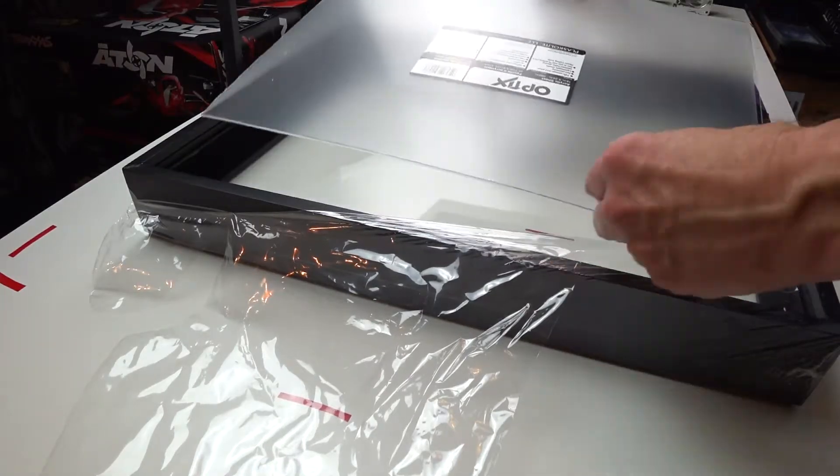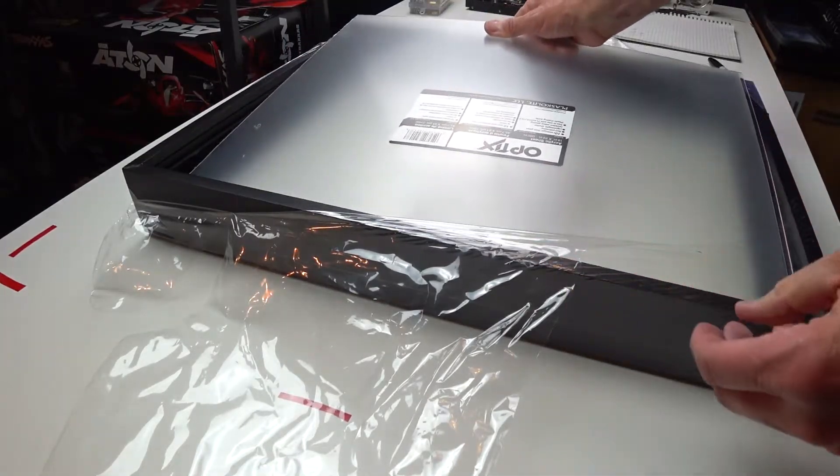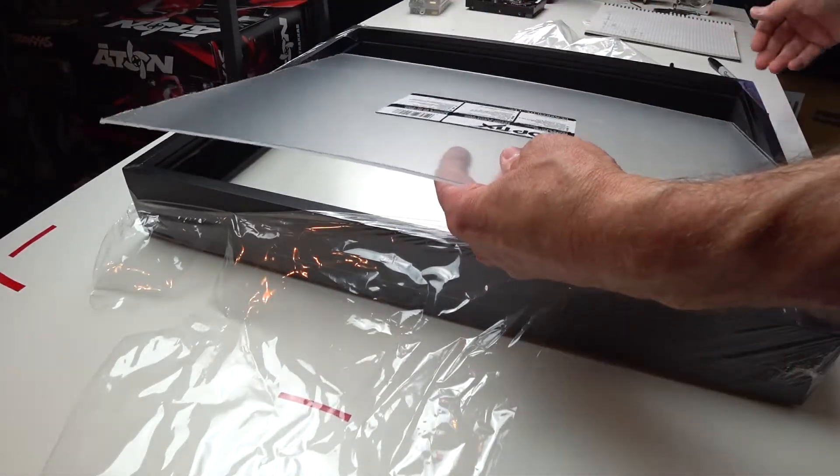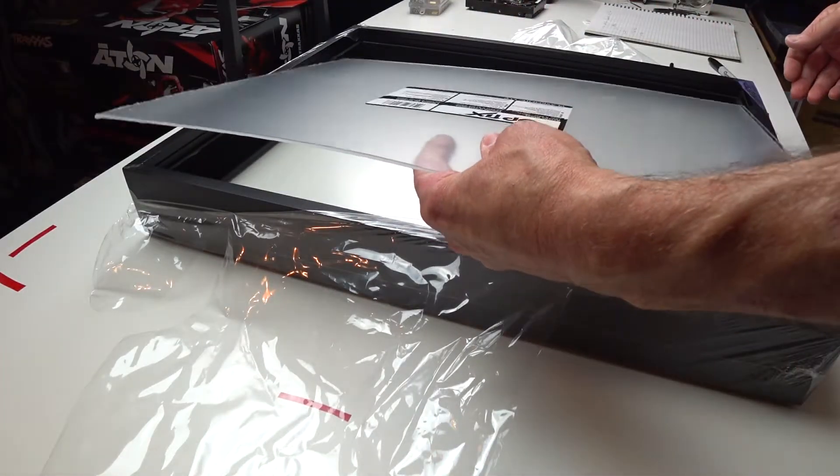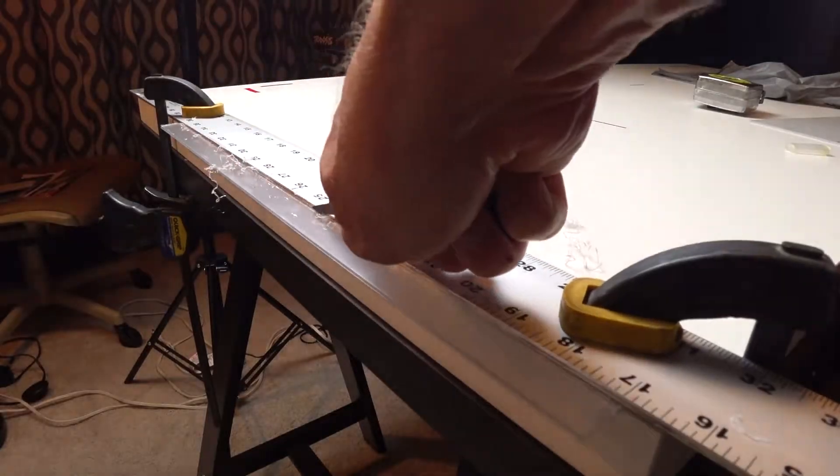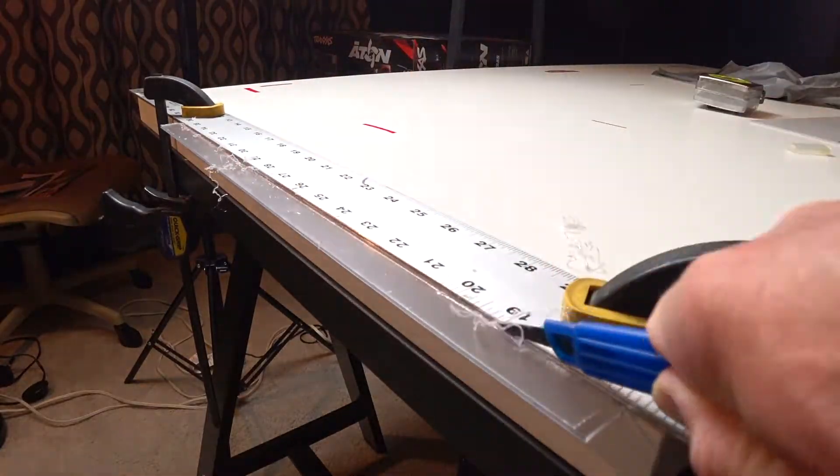And once you're done with that, just do a quick test fit into that shadow box. In this case, it didn't need to be an exact fit, just pretty close.